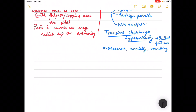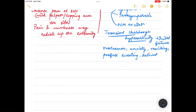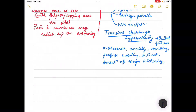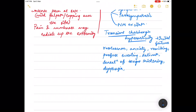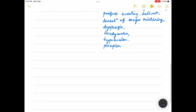The symptoms of transient cholinergic hyperactivity include restlessness, anxiety, vomiting, profuse sweating, salivation, sensation of tongue thickening, dysphagia, bradycardia, hypotension, and priapism.